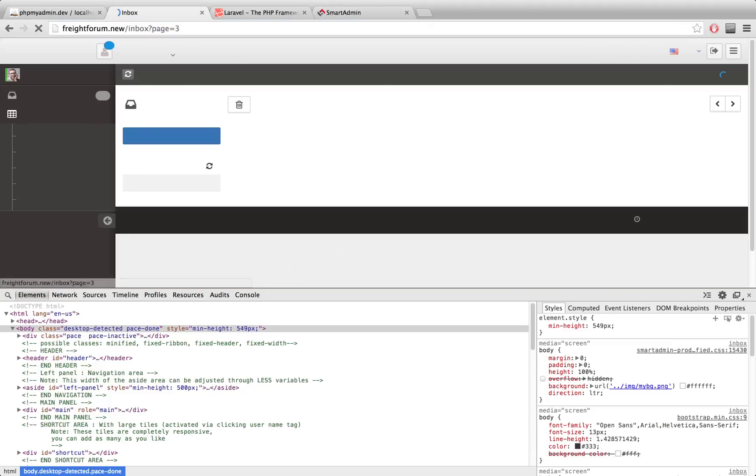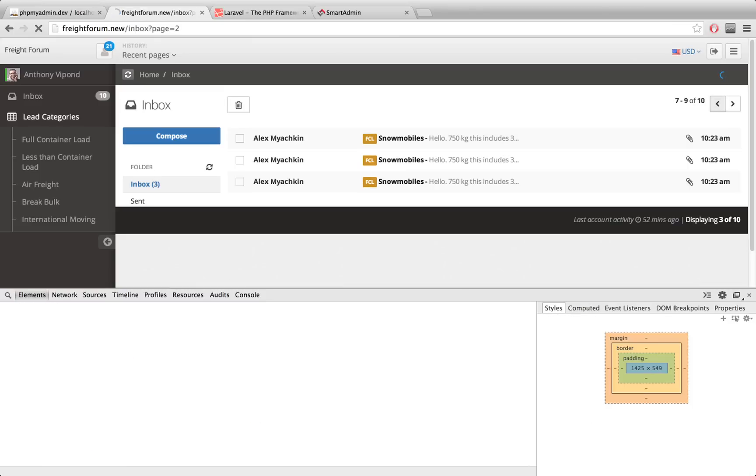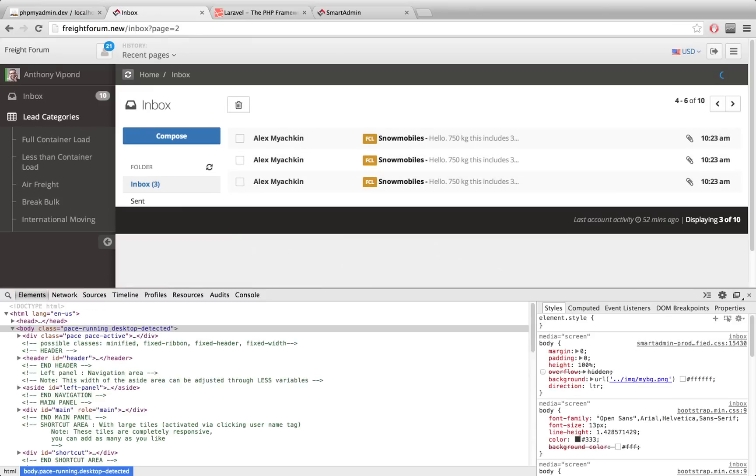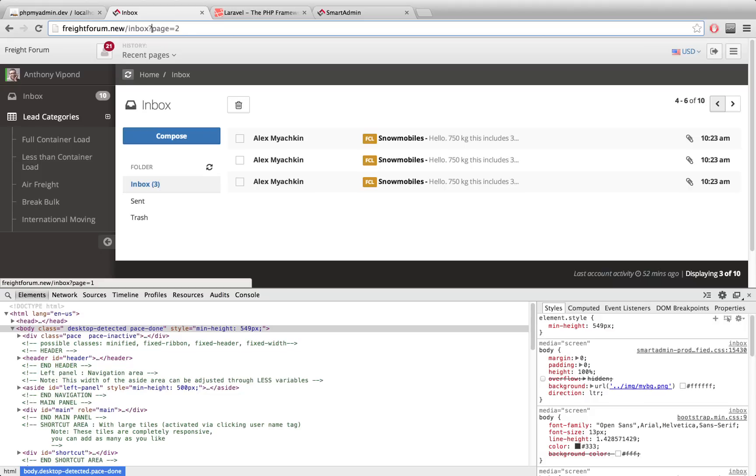You'll notice that in the URL we have page equals four here. Let's just go back again, page equals three, and so on. This is all done for you through Laravel. You do not need to worry about it at all.